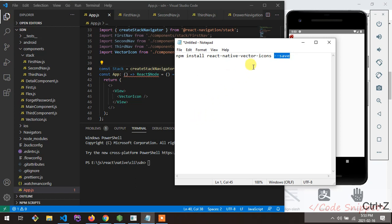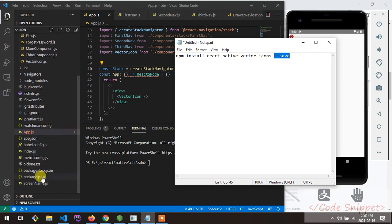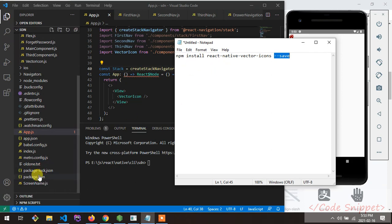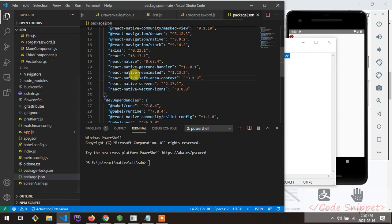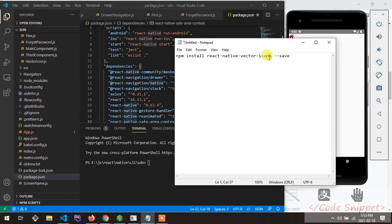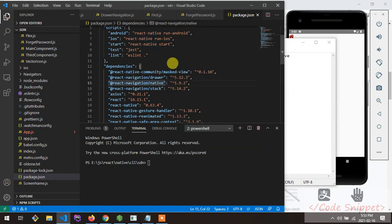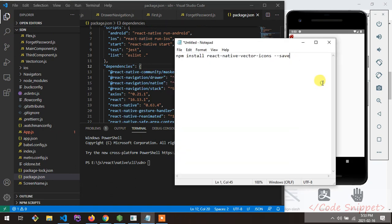What --save does is it adds the vector icon dependency to your package.json. This means whenever you run npm install, it will install all the packages listed as dependencies. So if you want your package to be included in package.json, you have to use --save. This is best practice, so you should always do it.